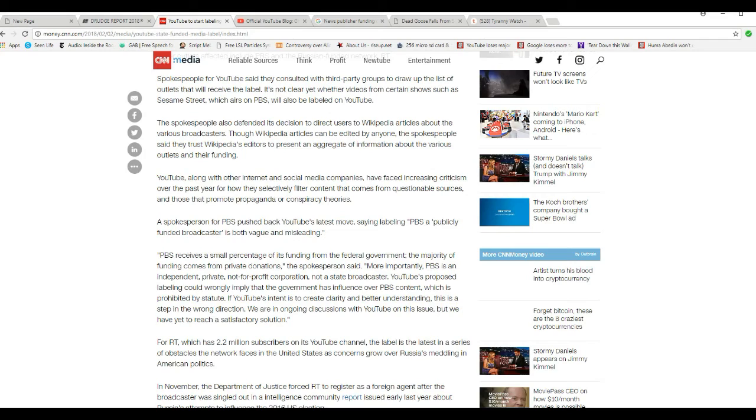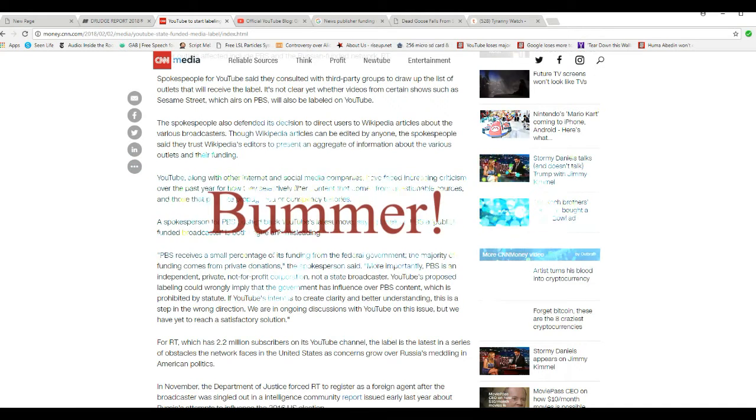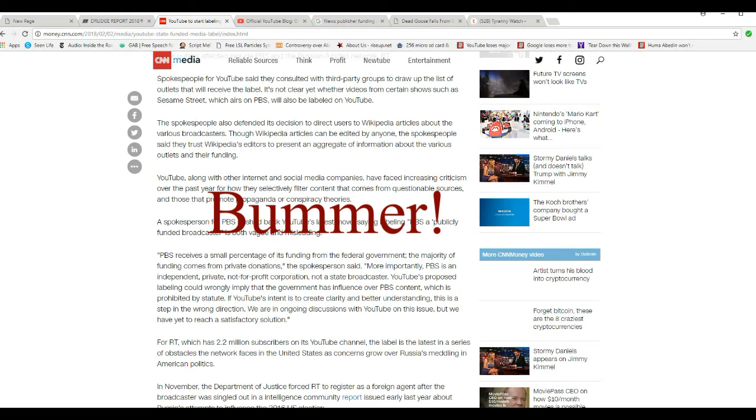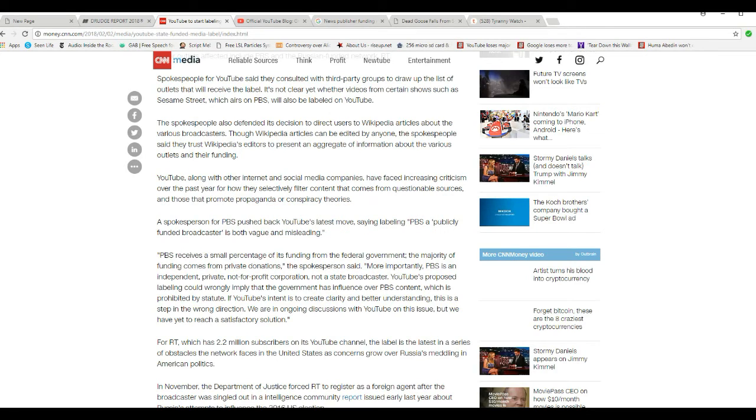YouTube's proposed labeling could wrongly imply that the government has influence over PBS content, which is prohibited by statute. Yeah, right. If YouTube's intent is greater clarity and better understanding, this is a step in the wrong direction. We are in ongoing discussions with YouTube on this issue and have yet to reach a satisfactory solution.